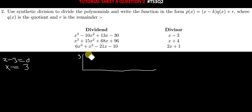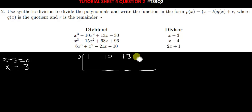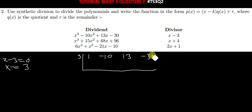The first coefficient we have for x cubed is 1. We have negative 10 for x squared. Then we have positive 13 for x, and then we have negative 6 as the constant.